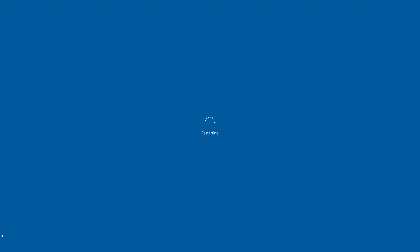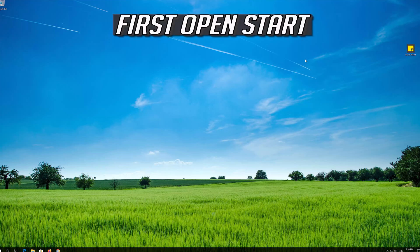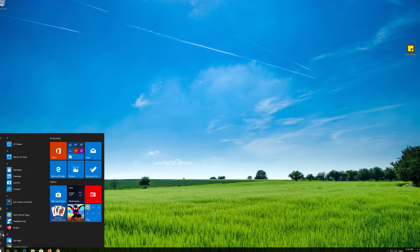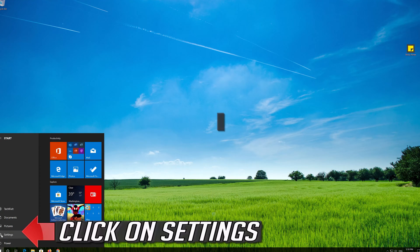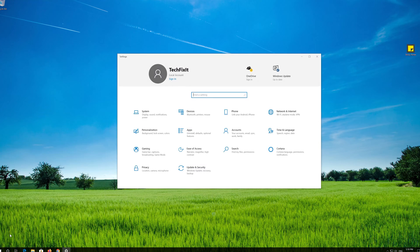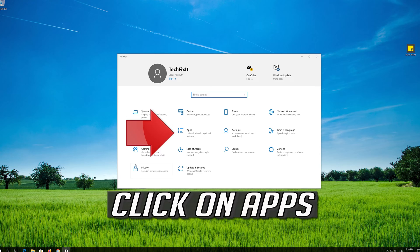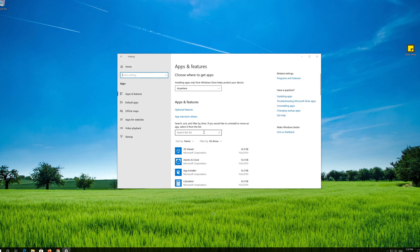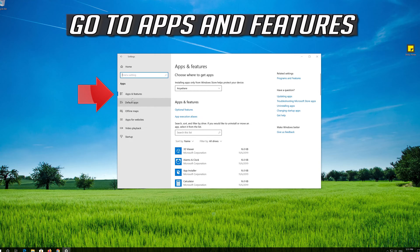If that didn't work, first open Start. Click on Settings. Click on Apps. Go to Apps and Features.